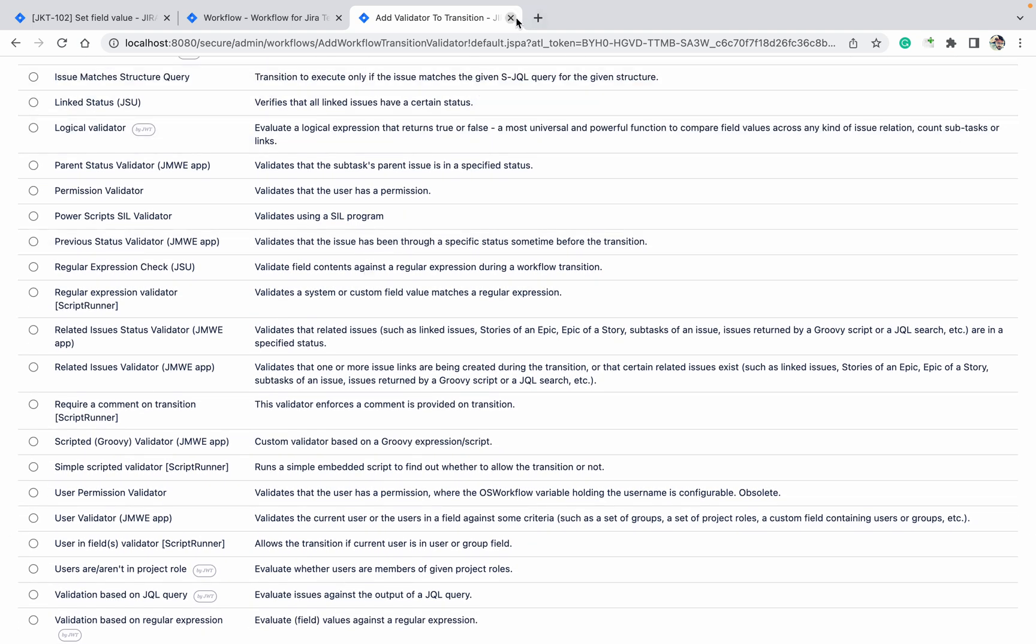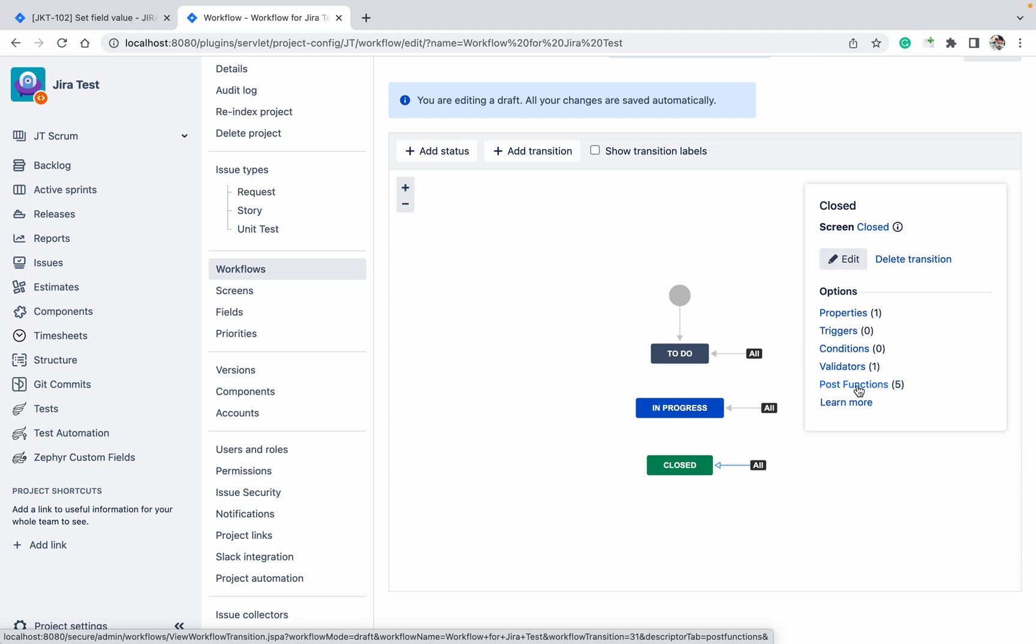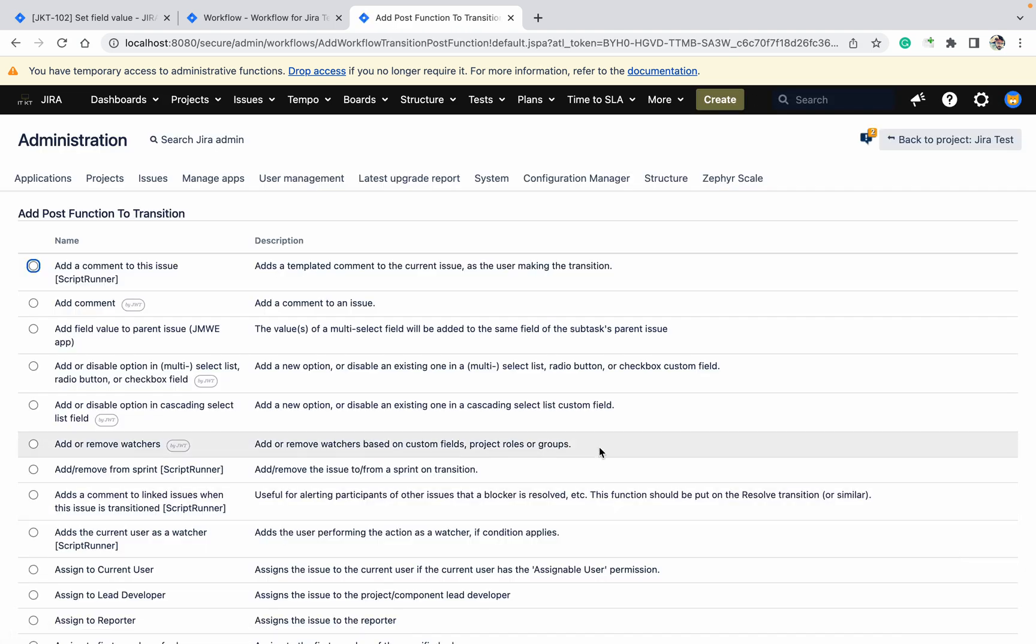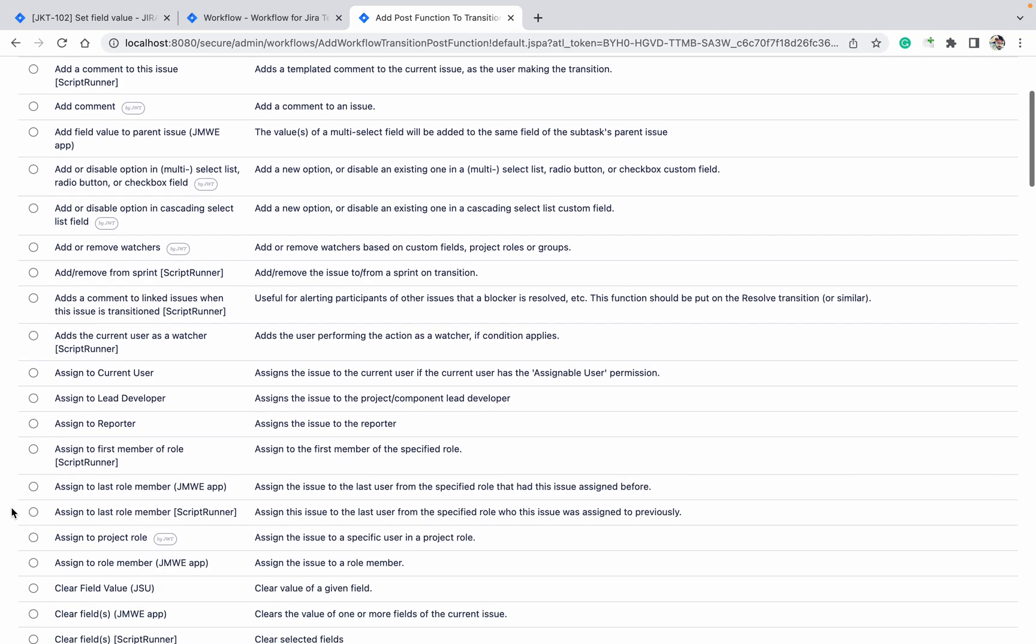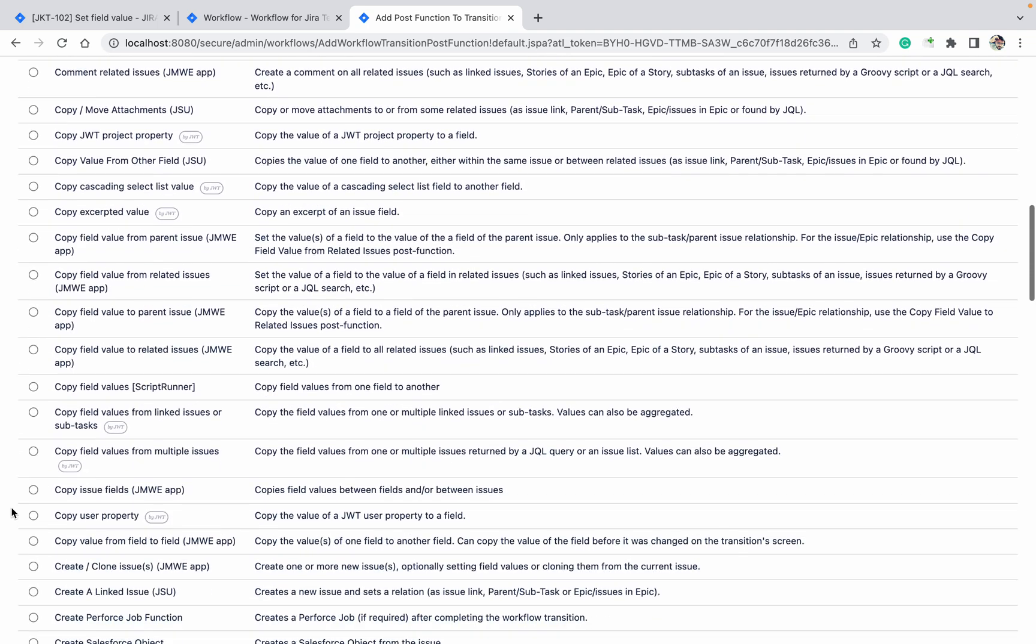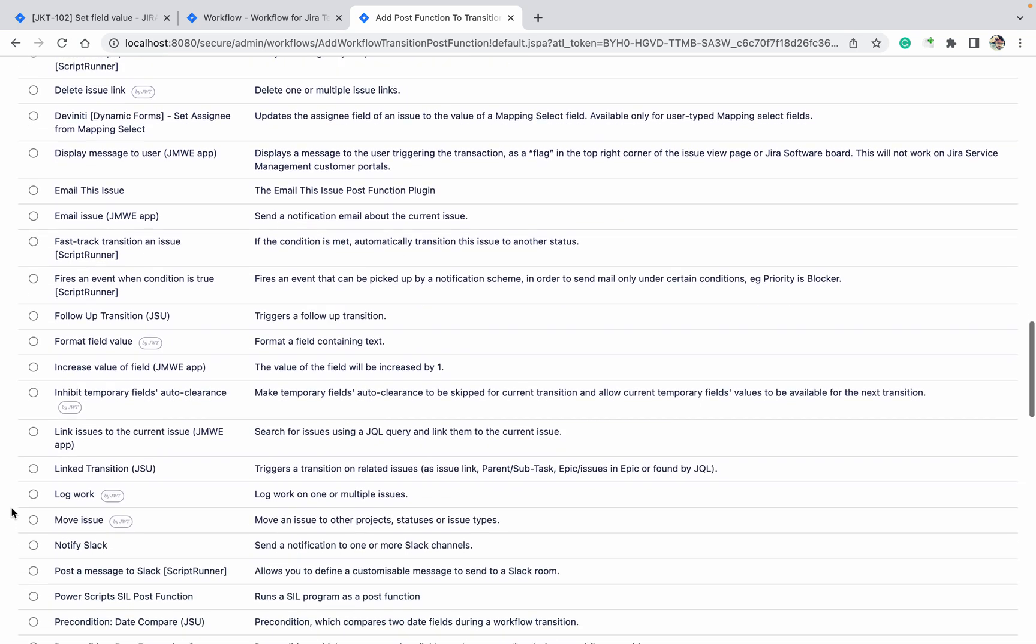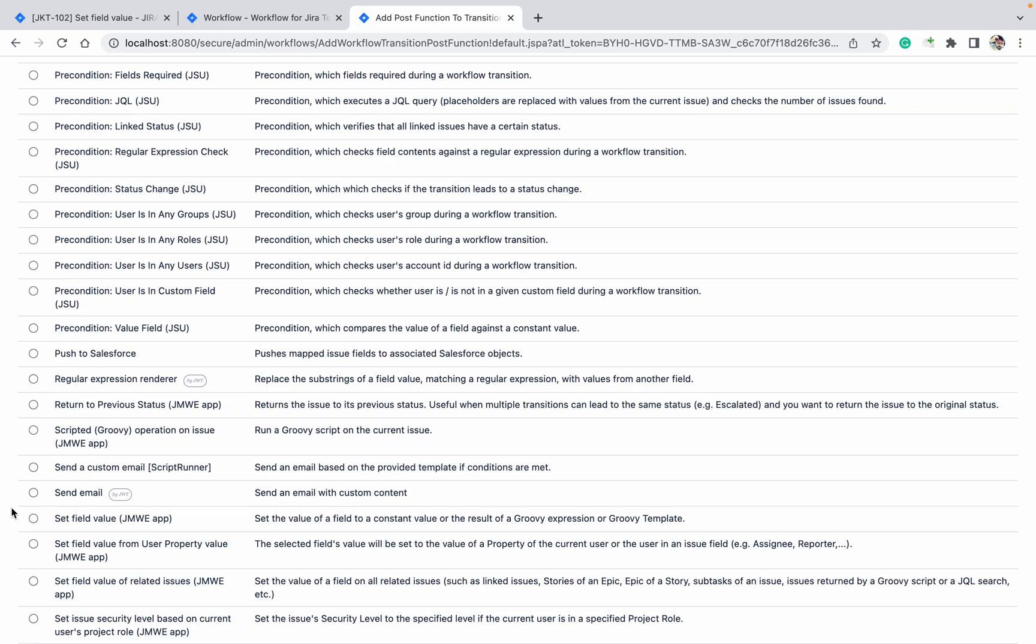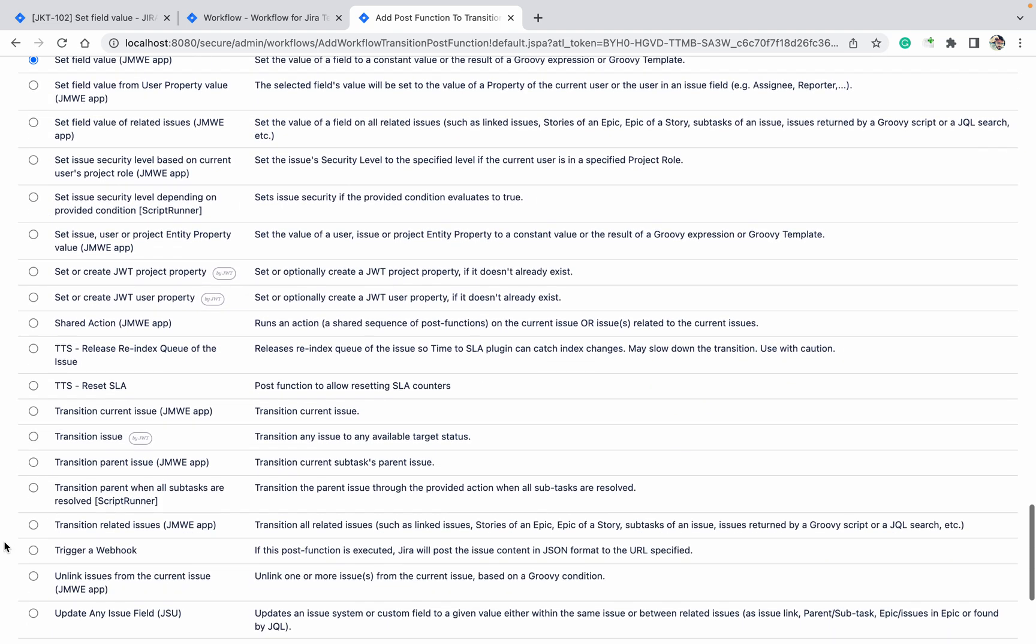It will not come under Validator because it's not validating, it's setting the value. So it will come under Post Functions. You need to understand where the condition will come, where validator will come, where post functions will come. Set field value, go down here, you will get the option. It's coming from JMWE, this is a plugin.